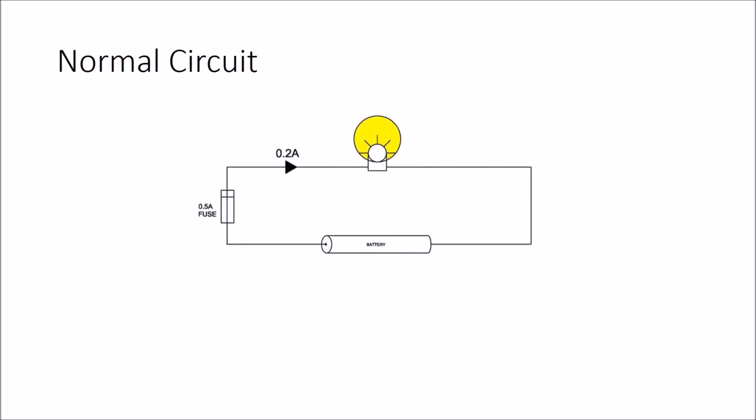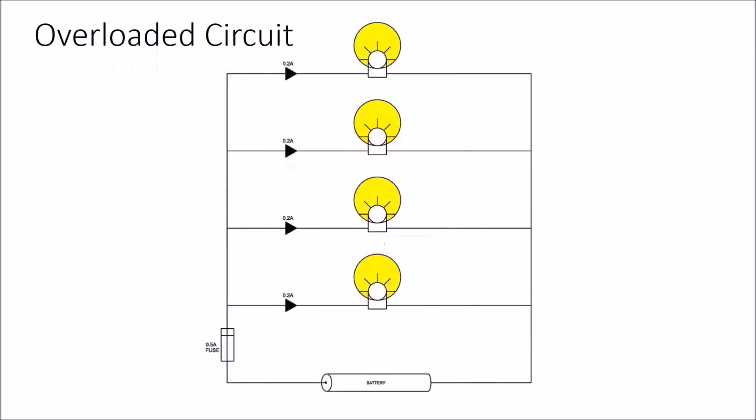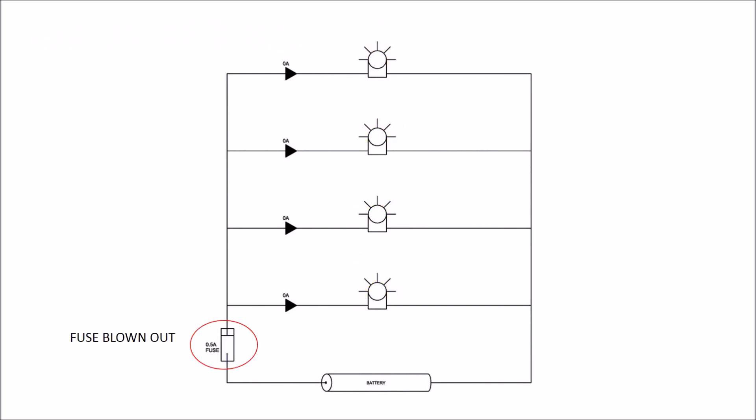Consider the same circuit as before. If we connect more lamps in parallel such that the load current rises above the fuse rating, this condition is called overload, and the fuse is blown out eventually.